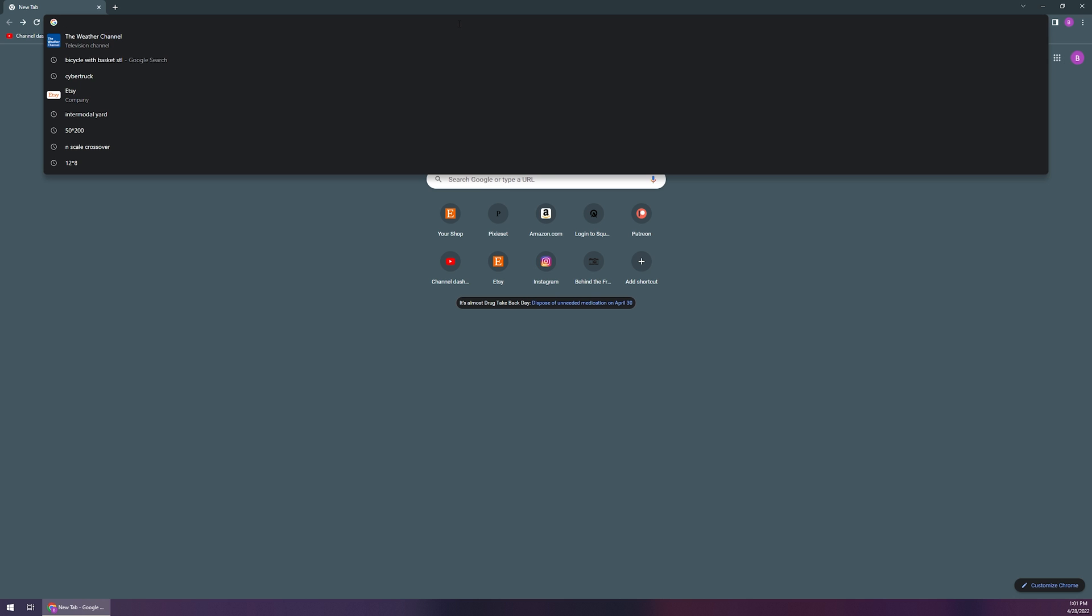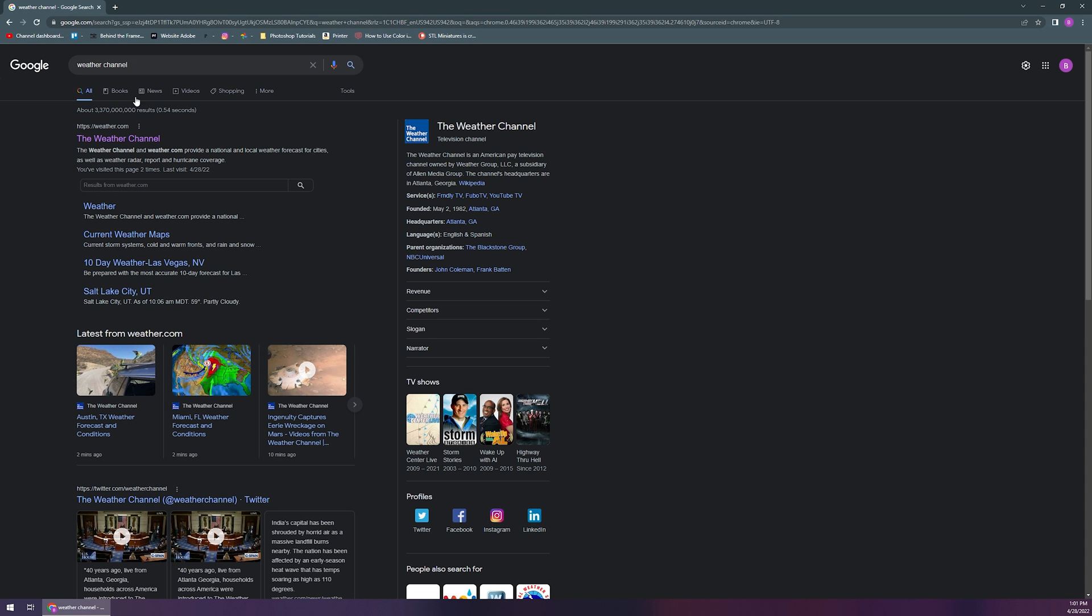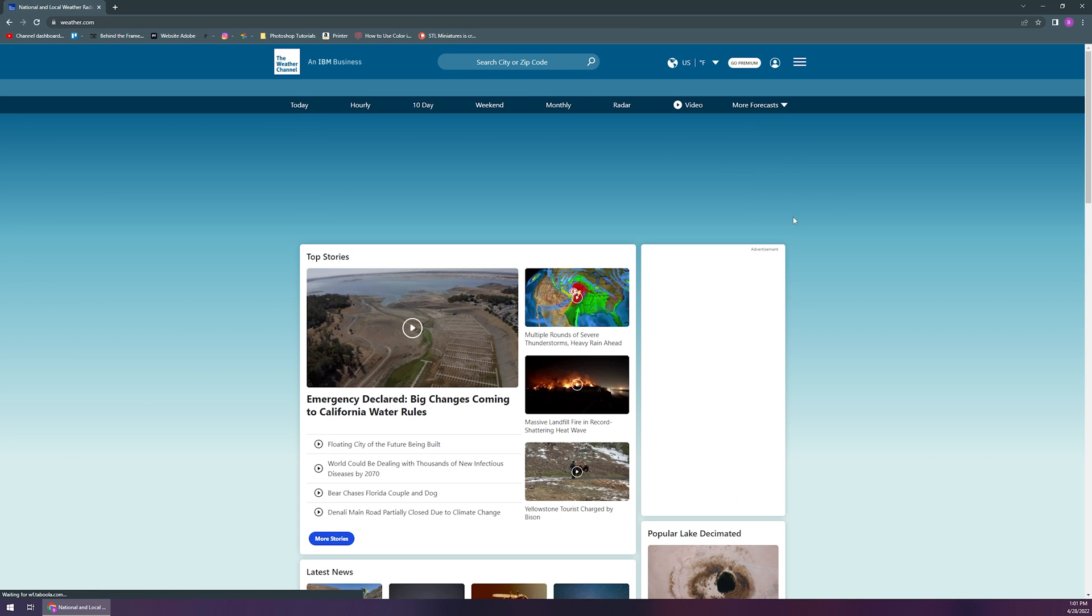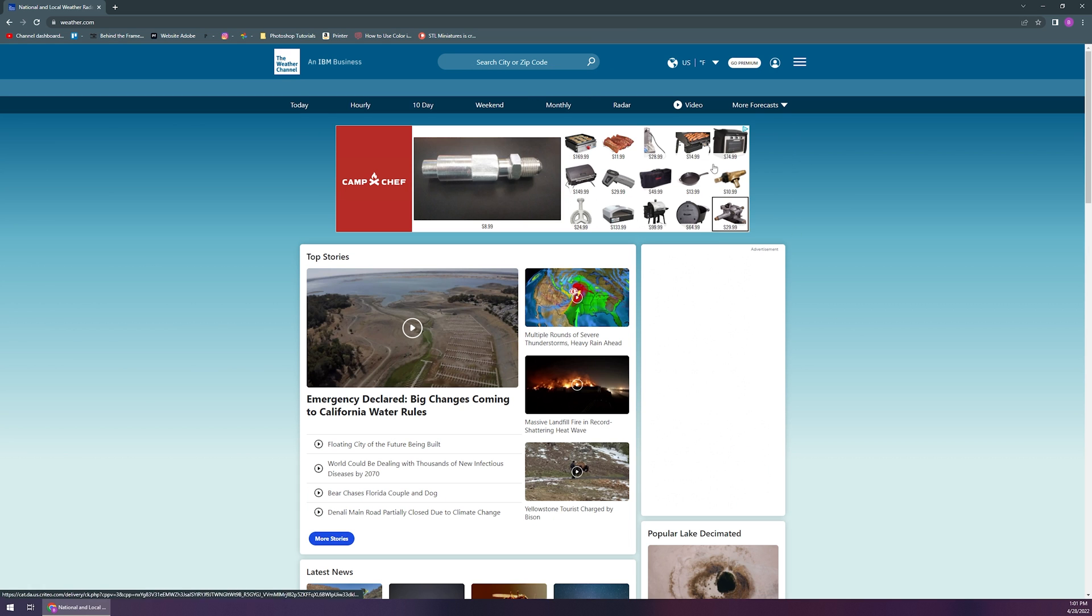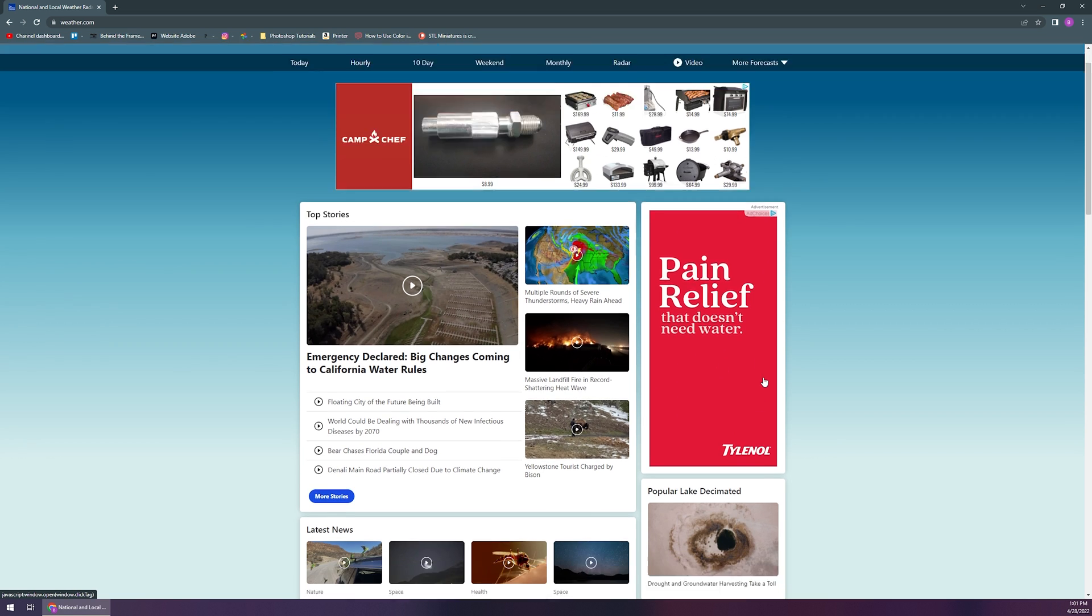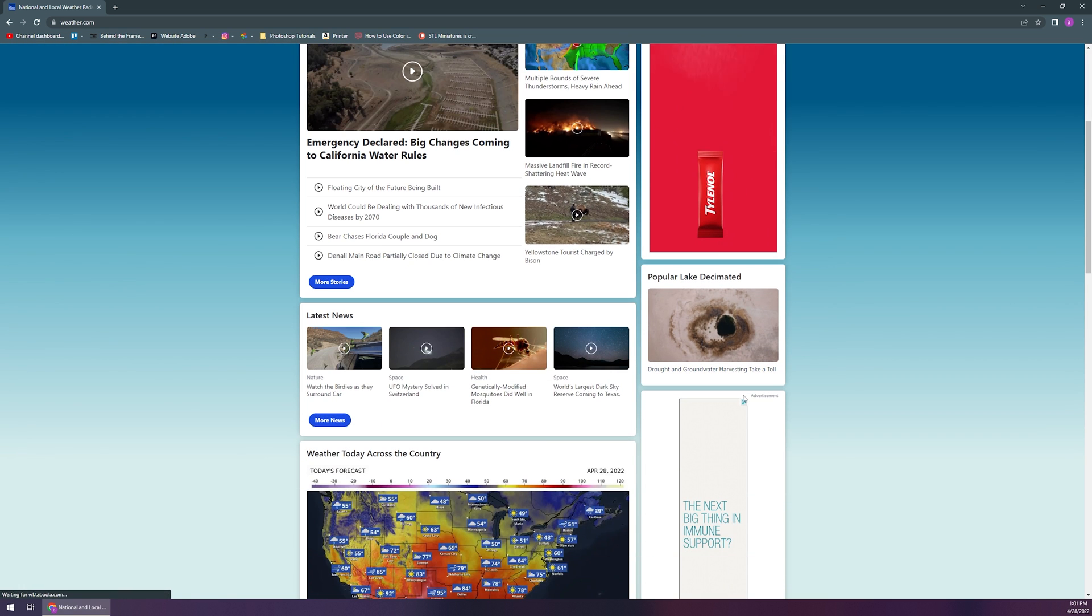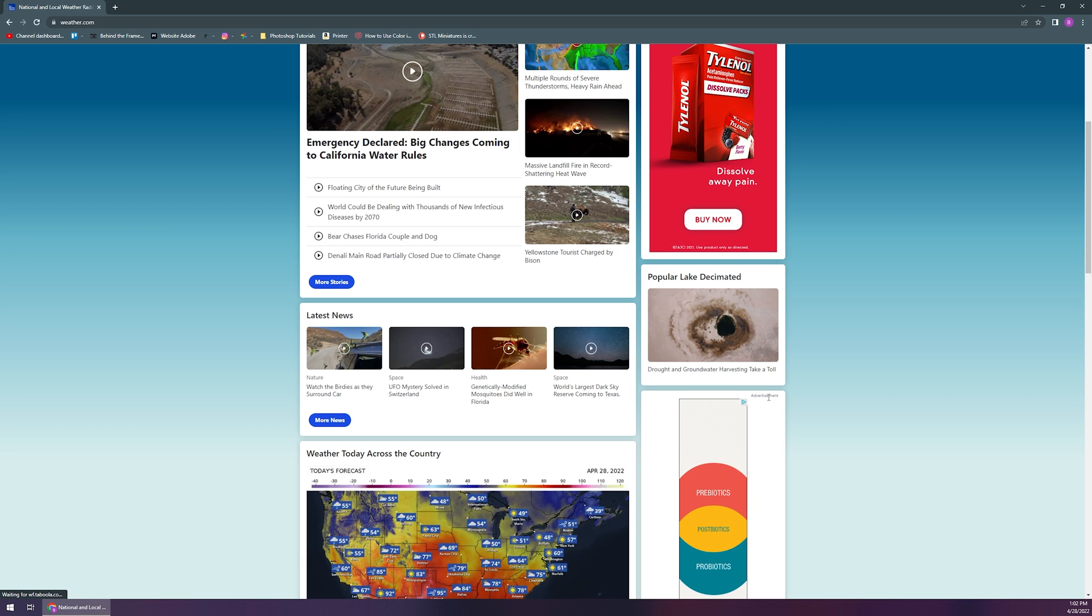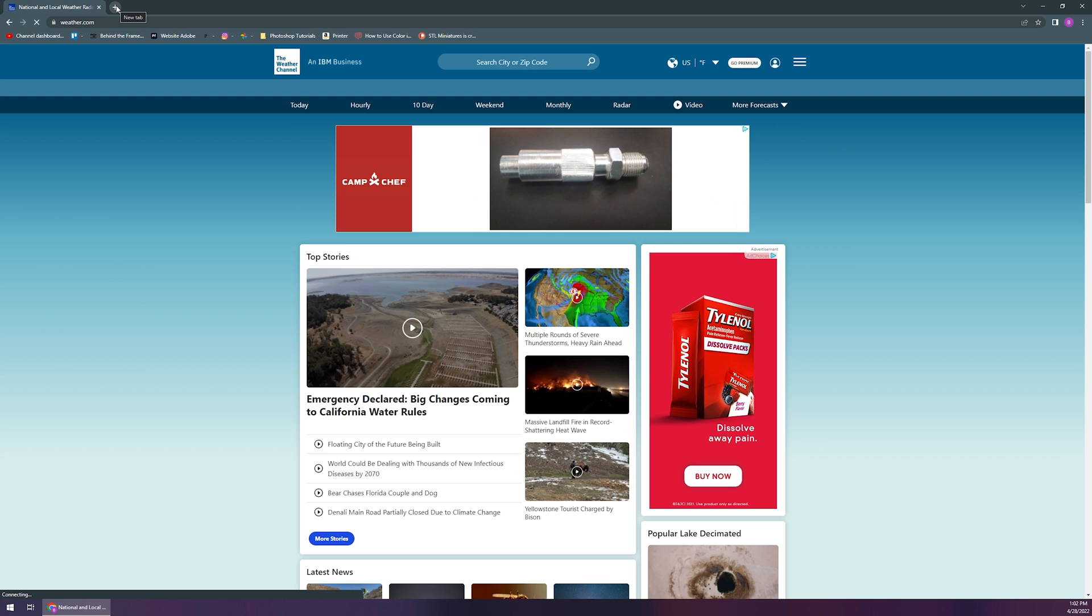And of course, if you go to the Weather Channel, which I do visit very frequently, it just gets absolutely plastered with different advertisements. So you can see once this loads, we've got an ad at the top here, we've got an ad on the side here, and anything that's got the little blue triangle or advertisement is all ad, and it just takes up bandwidth, it takes up time to load the website, all of that good stuff.